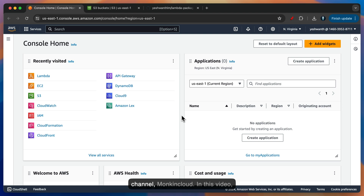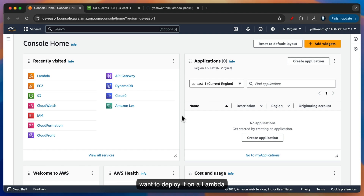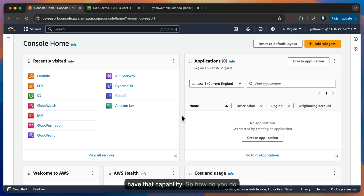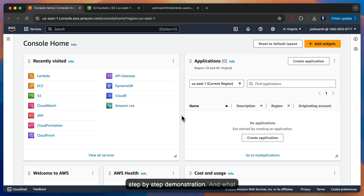Hi everyone, welcome back to my channel, Amunkin Cloud. In this video, what we're going to see is, let's say you have a Python code where you want to deploy it on a Lambda function, but that Python code has got some dependencies, for example, requests or pandas or something like that. So you need an external library to be installed along with a Lambda function, but Lambda today doesn't have that capability. So how do you do it? We will see that in this particular video. I'm going to show you an entire step-by-step demonstration.